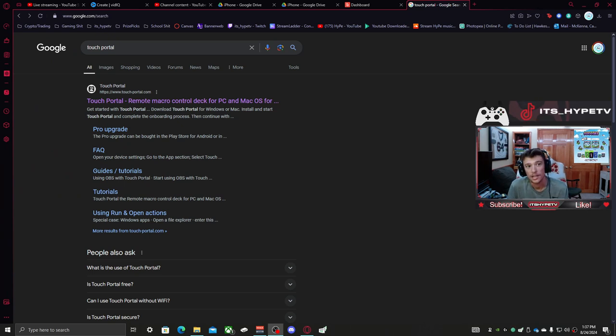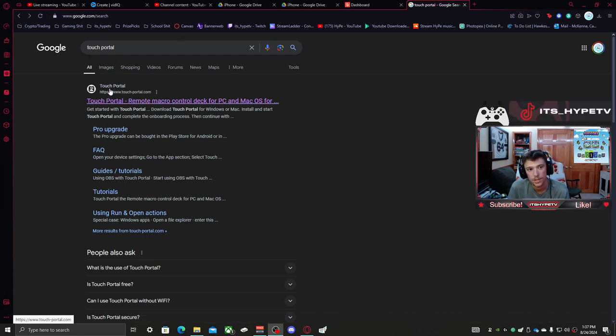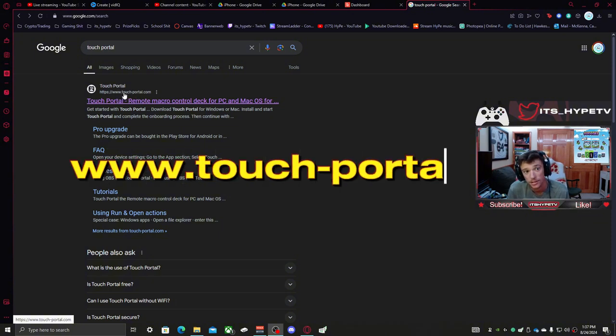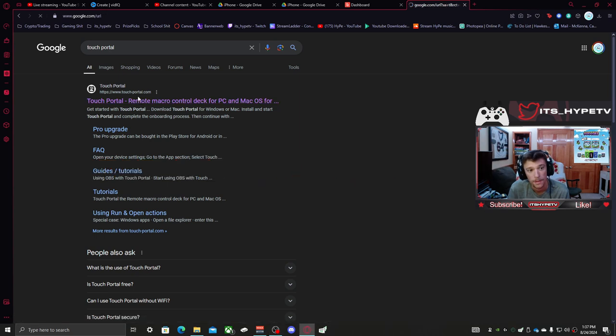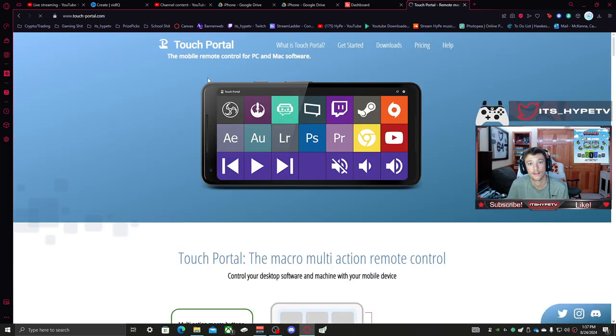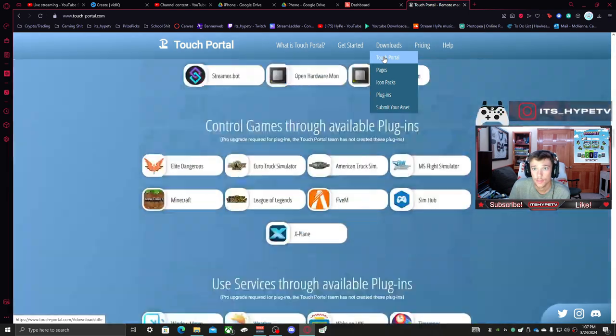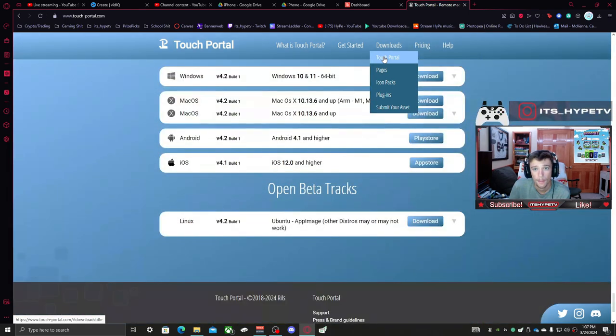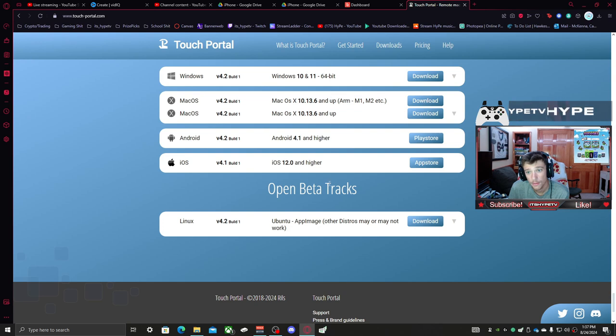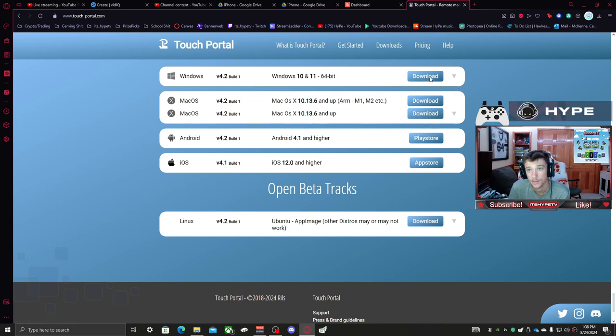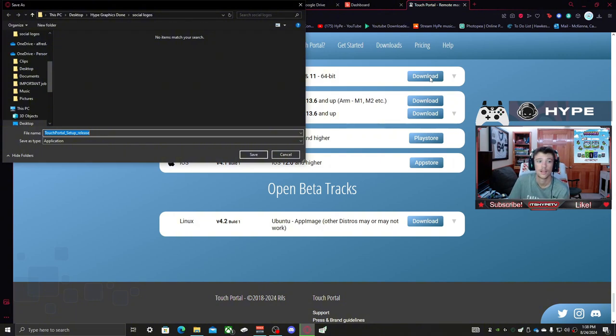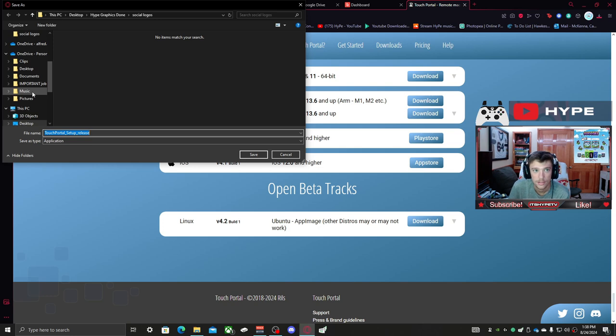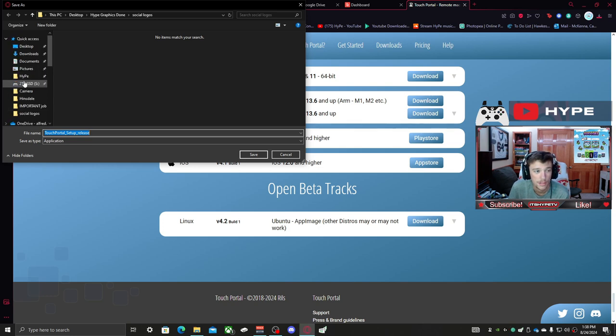Alright, so to start you're going to want to search Touch Portal in Google. It's this first one right here, www.touchportal.com. Click on that, go to Downloads Touch Portal, and download whatever one goes with your device. For mine it's this one. And yes, I have to re-download this because I moved files around and messed everything up.